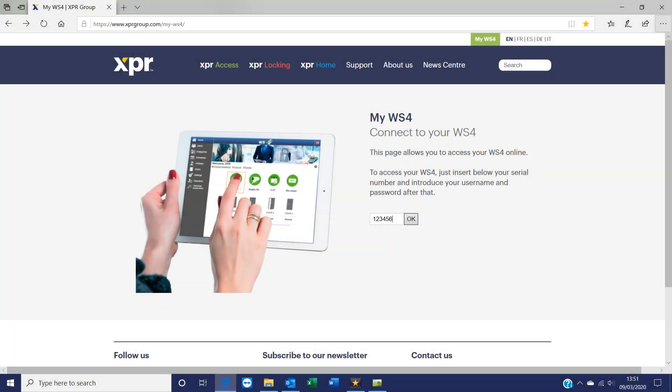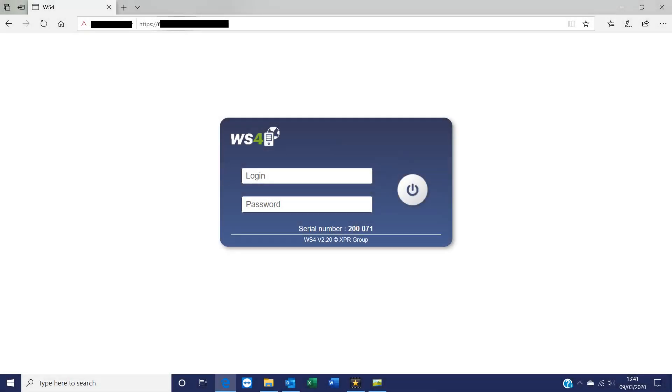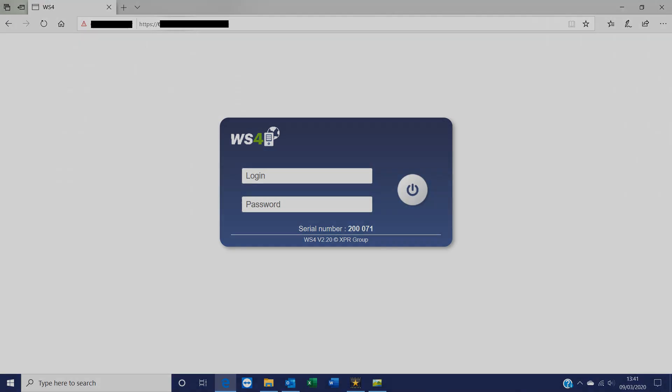Operators simply need to register online with their serial number to start using the system software application. This brings up the login page where you simply enter your login details and your password to start using the software.